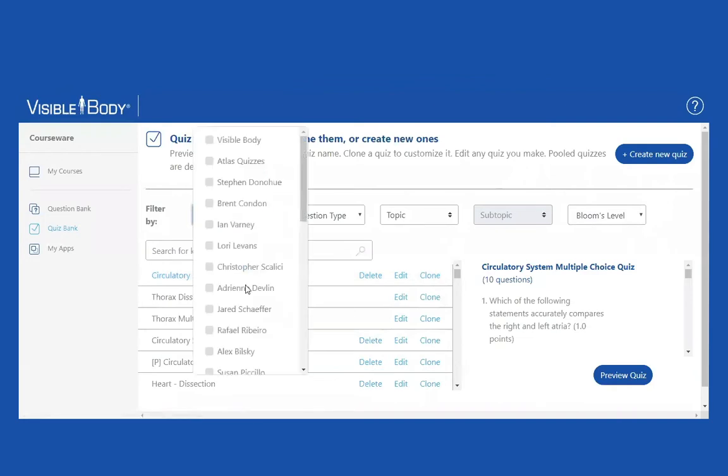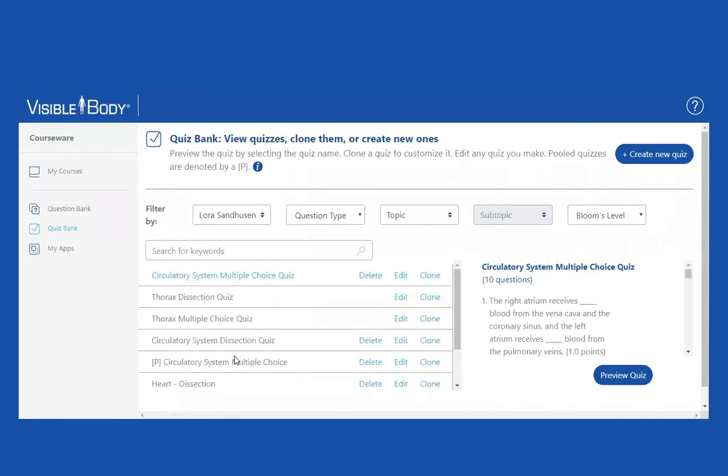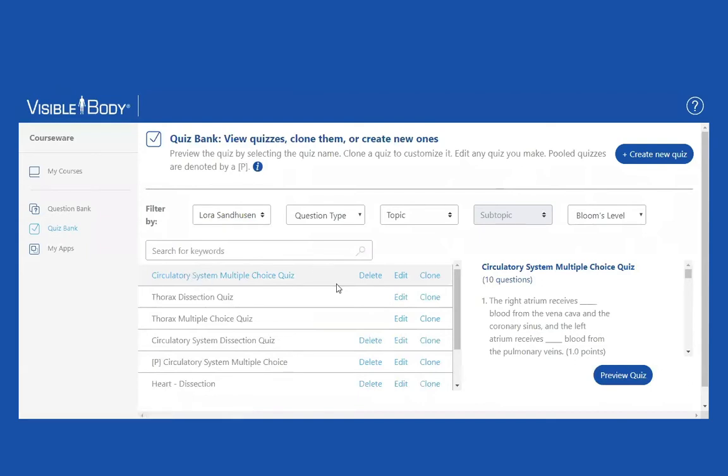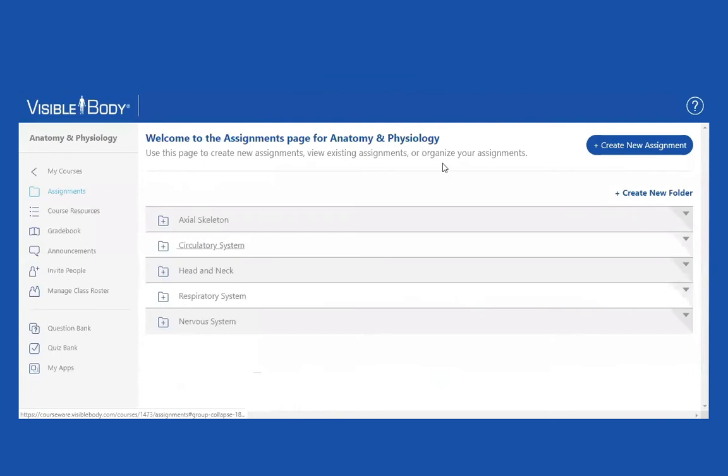If I filter by author, which is me, here it is. Here's the quiz. So this is great. Here's this quiz. And at this point, if I want, I can assign it. So how am I going to assign it? Well, the same way I assign the other pre-made quizzes. Now that is a pre-made quiz.